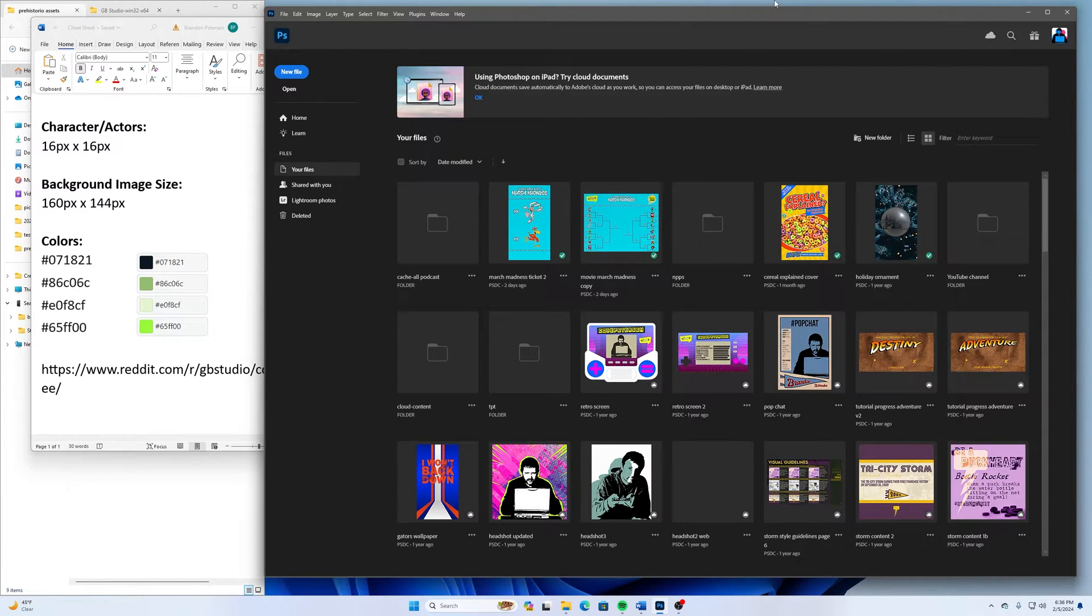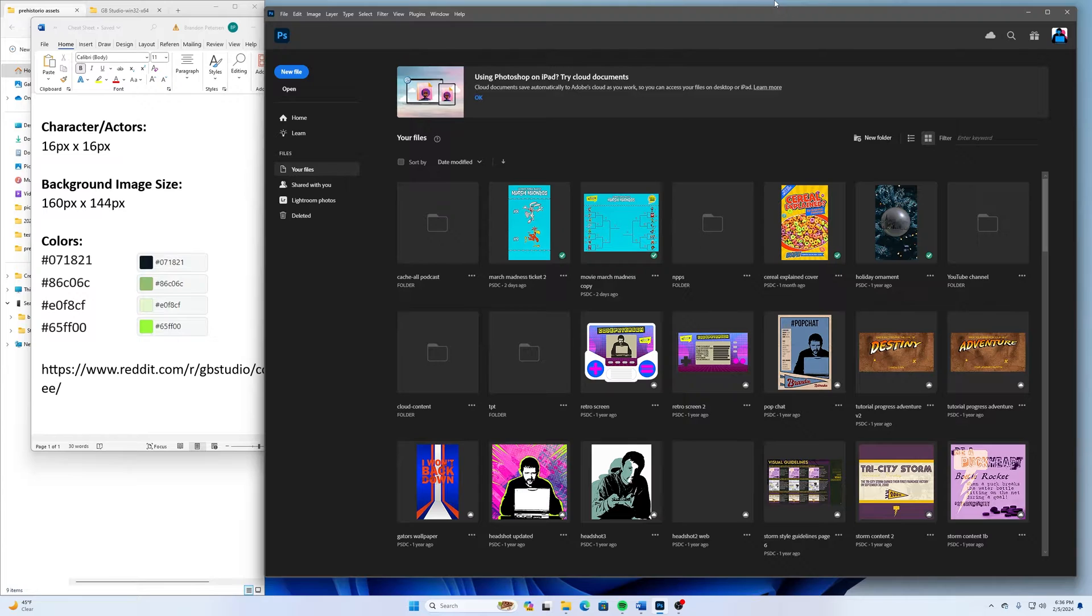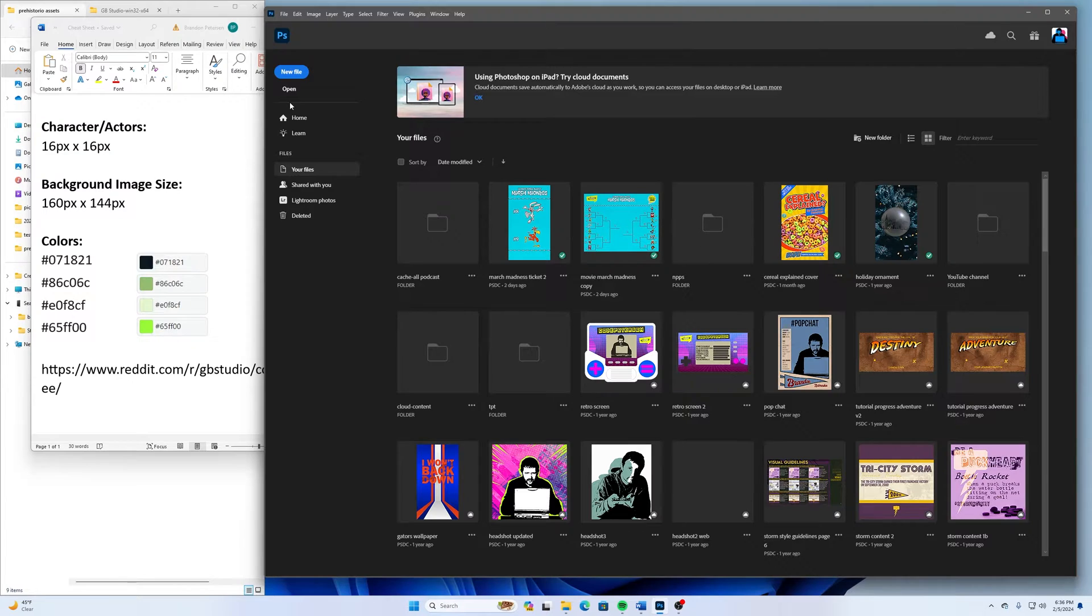Welcome back to another CodePeterson tutorial video where we are making a game for the original Game Boy. For this part, we just need to make a title screen and a game over screen.